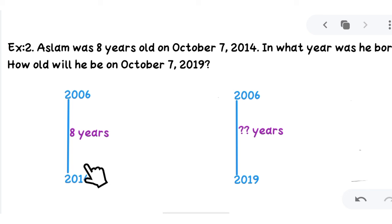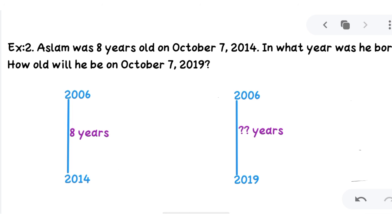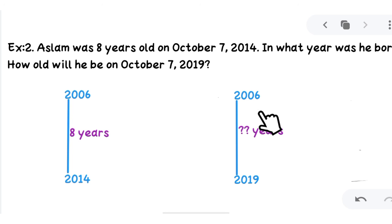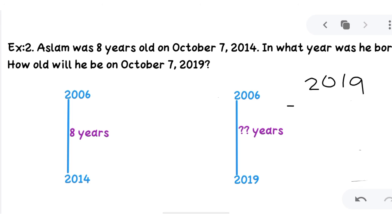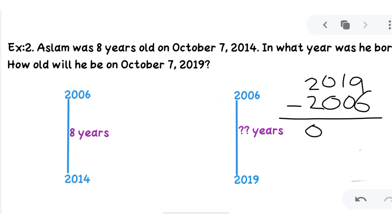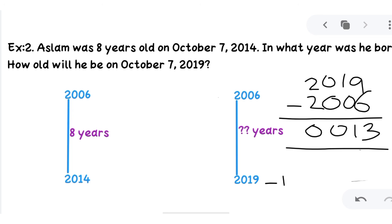Now we have to find out his age in 2019. If we find the years passed from 2006 to 2019, we get our answer. We simply subtract 2006 from 2019: 2019 minus 2006 equals 13. That means Aslam is 13 years old in the year 2019.